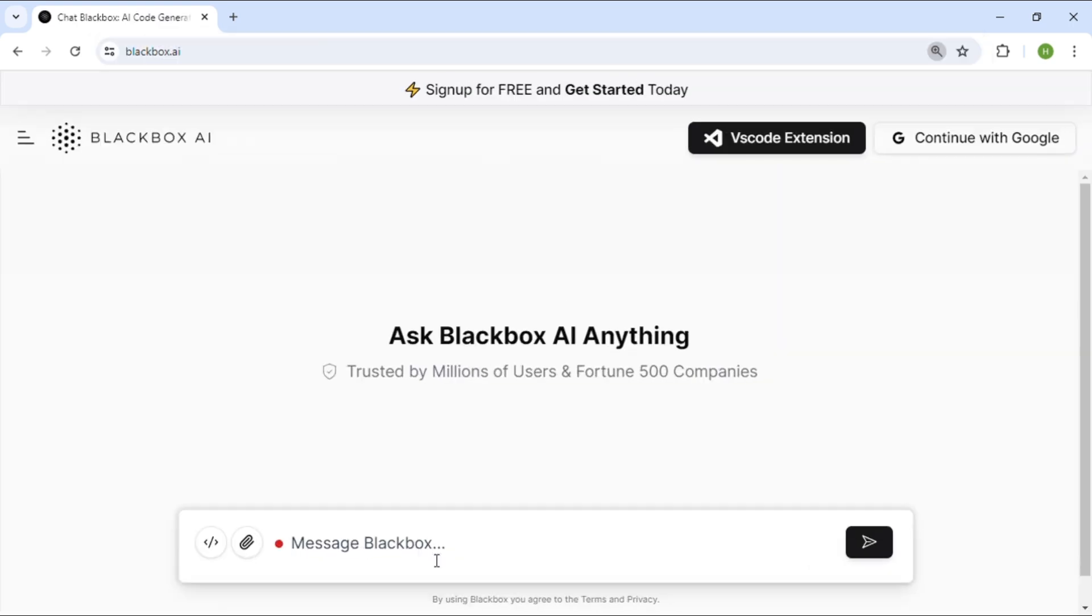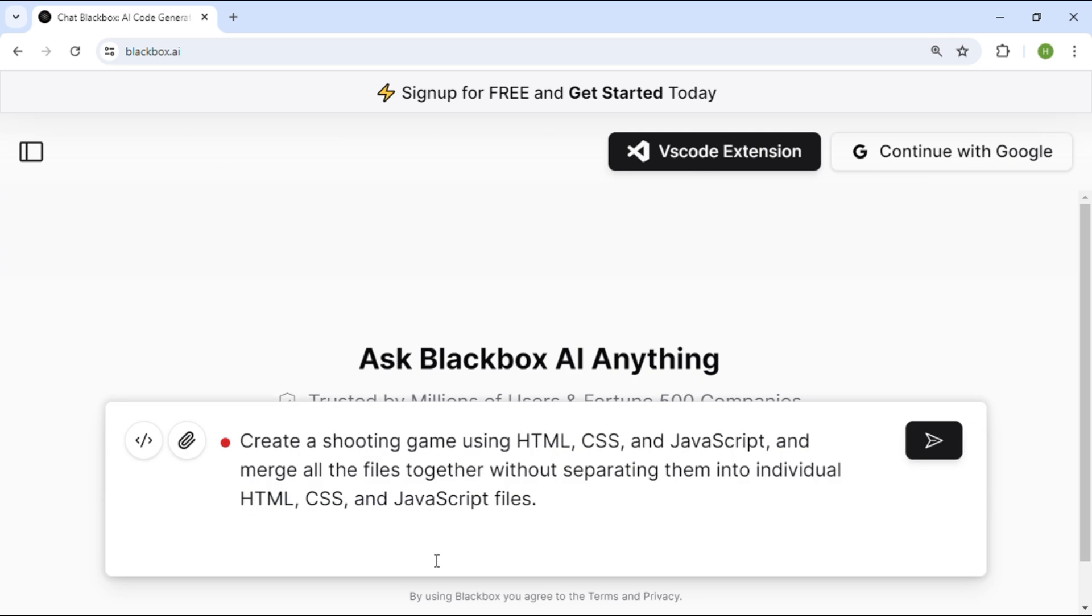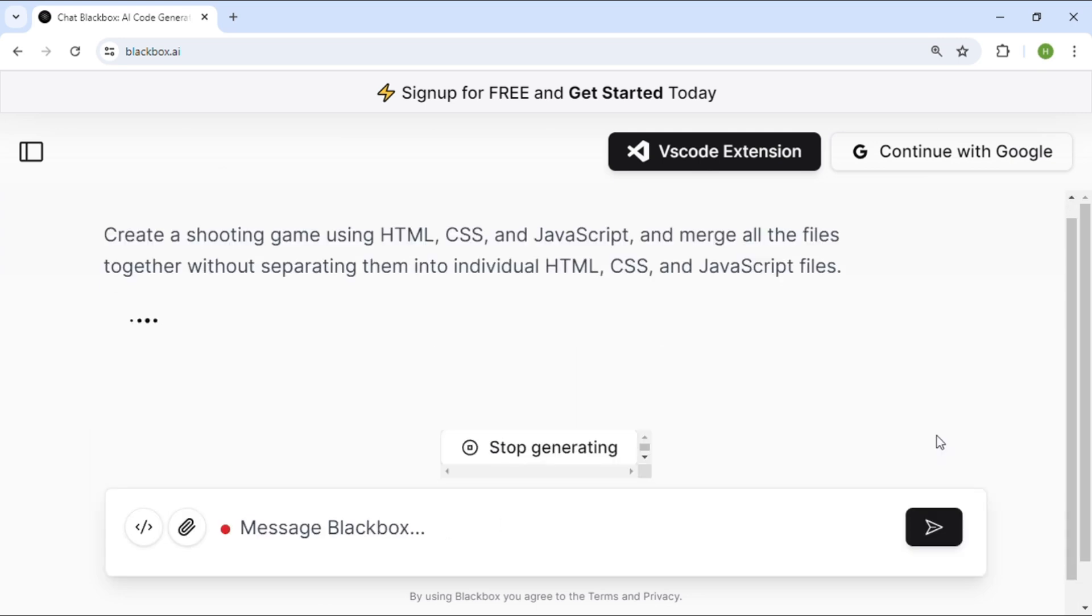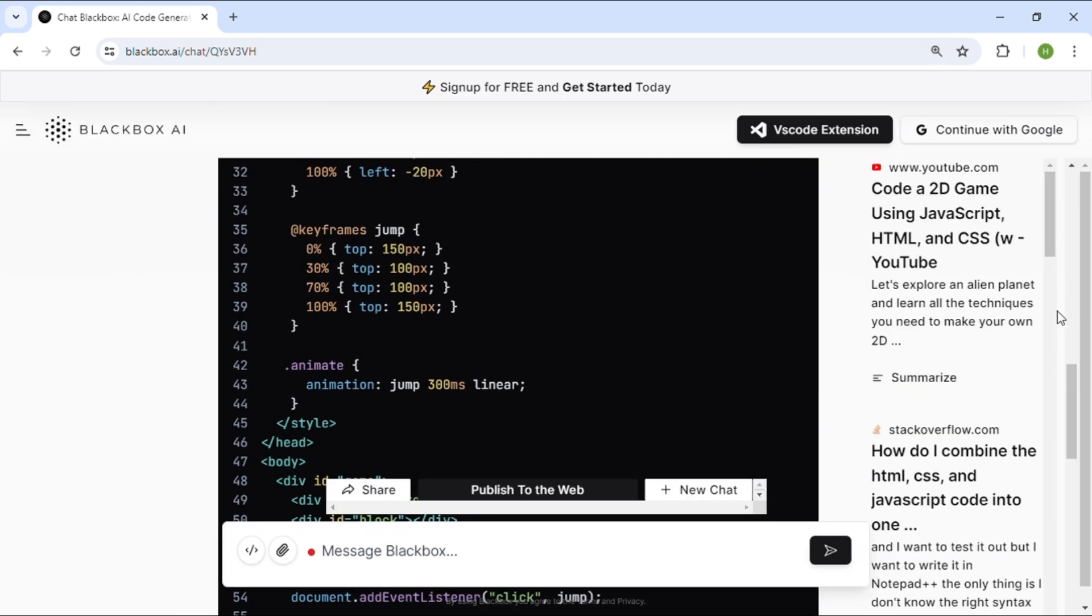Once you reach the website, type the specific game and programming language in the chat area, and click send. It will generate the code for you.